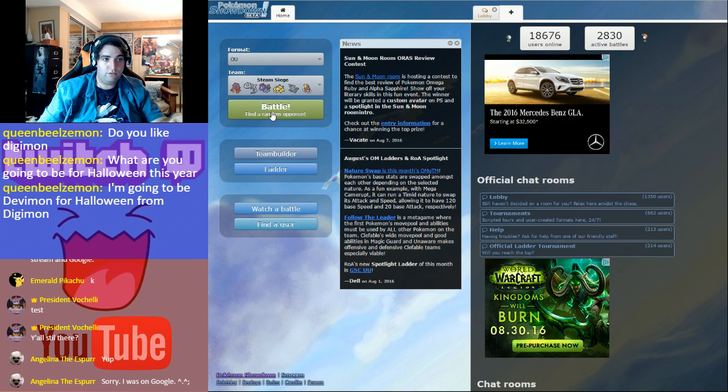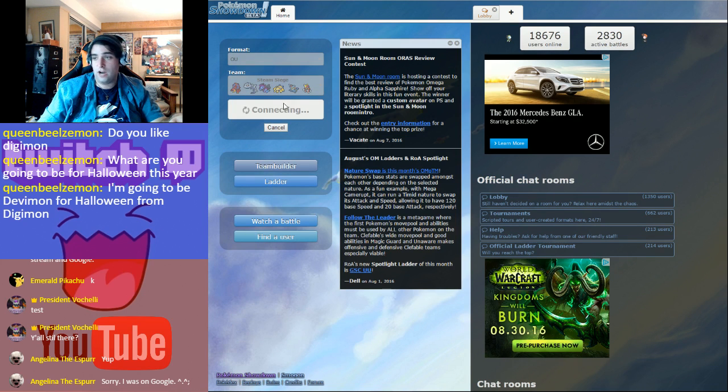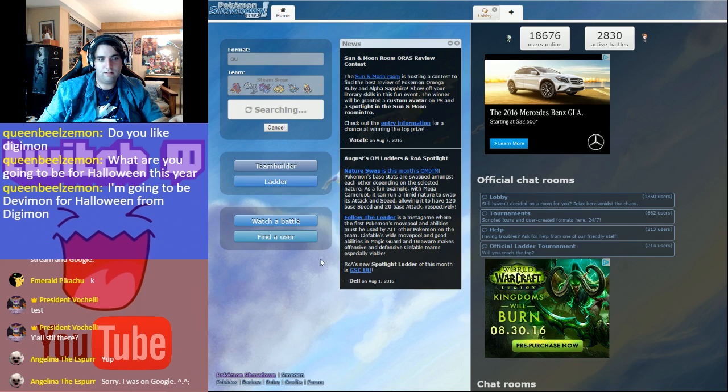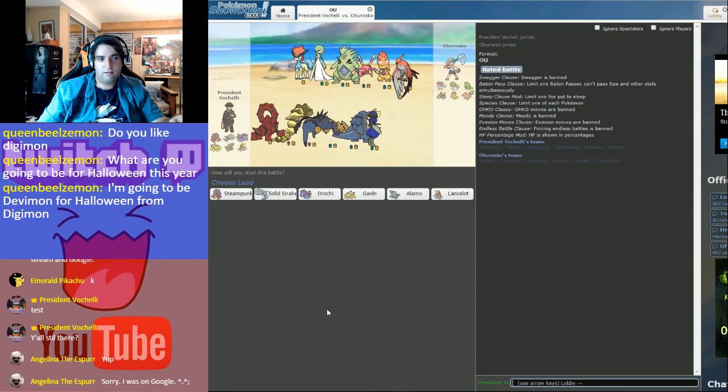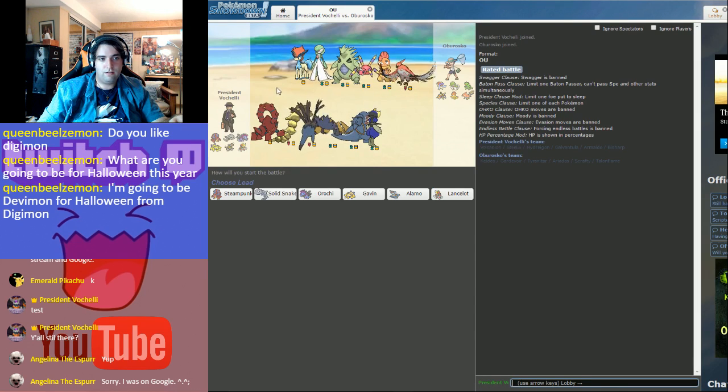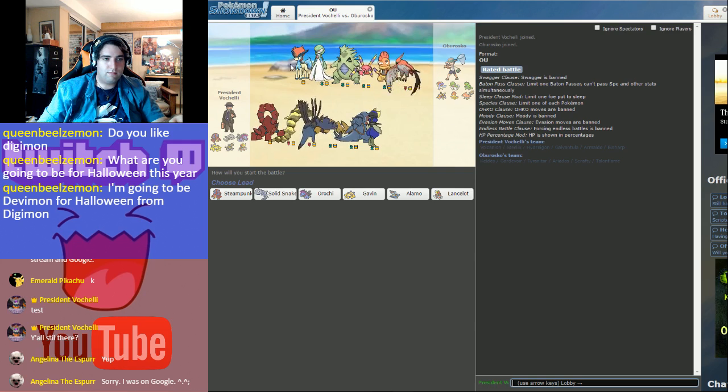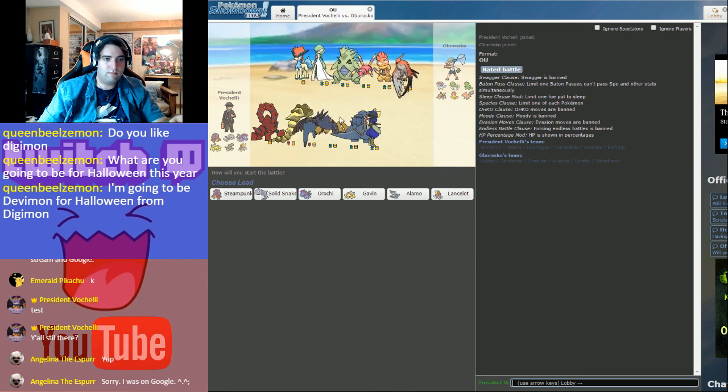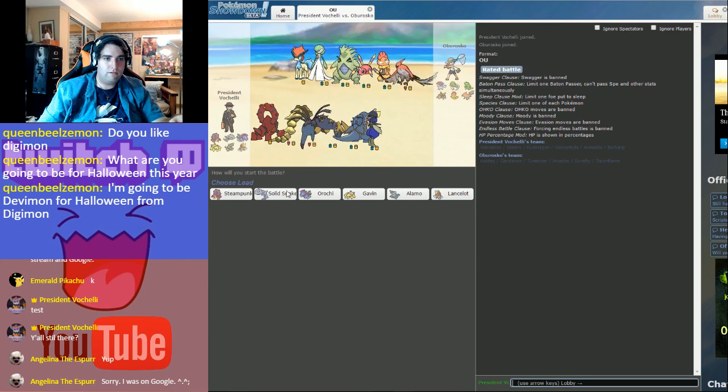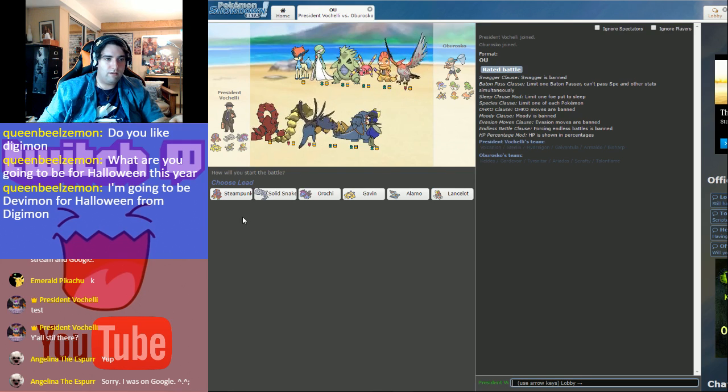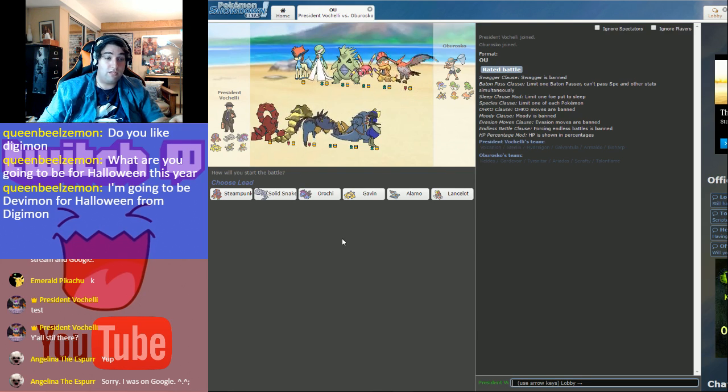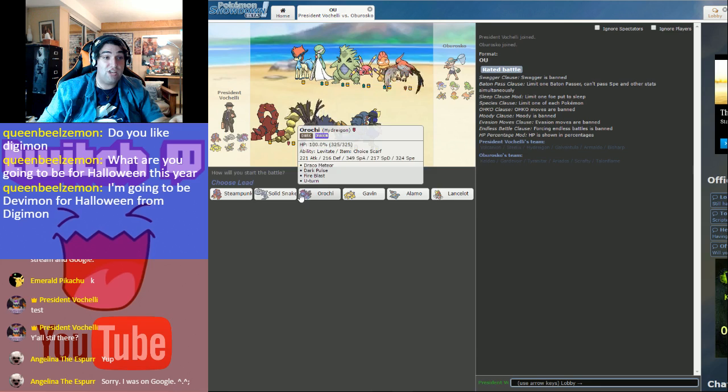Whatever, OU, Steam Siege, let's go! Okay, okay. Who knows, I might actually have a chance. An actual chance of doing something.